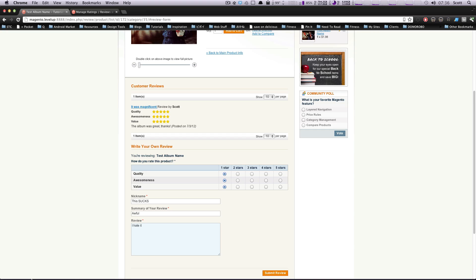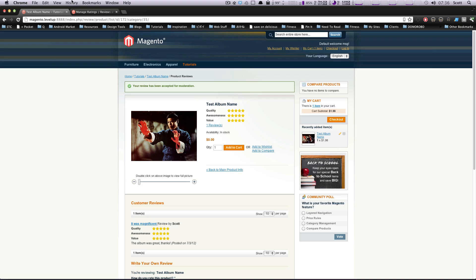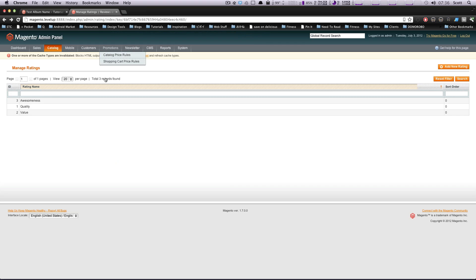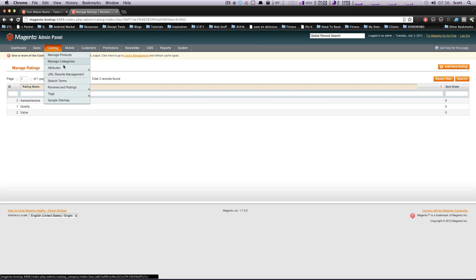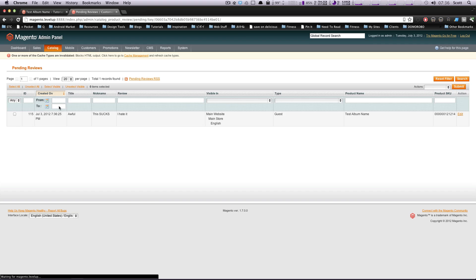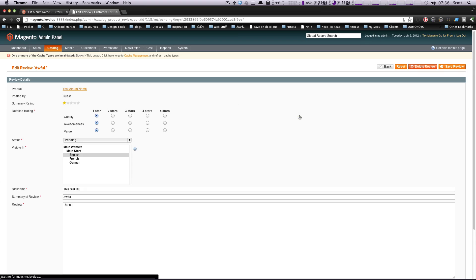So let's just post this one and again, it's going to go in for moderation. Now if we come back here to reviews and ratings, all pending reviews, let's approve this one. Select all. Actually let's approve it a different way. Let's click on it here.